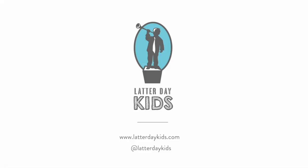Did you know we create lesson plans and activity pages to go with our videos every week? They're made by a professional teacher just for kids. Tell your teacher. Tell your mom. They're on our website. Latterdaykids.com